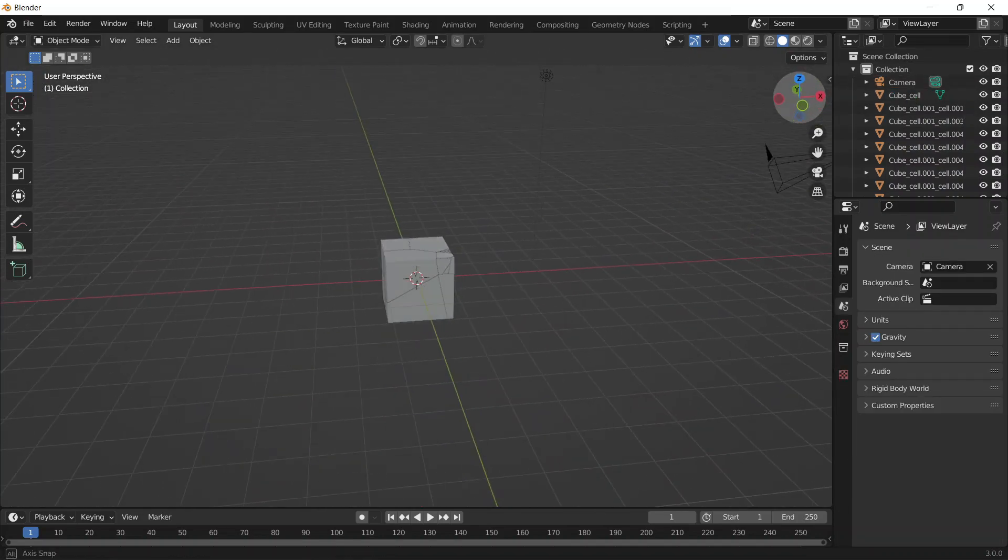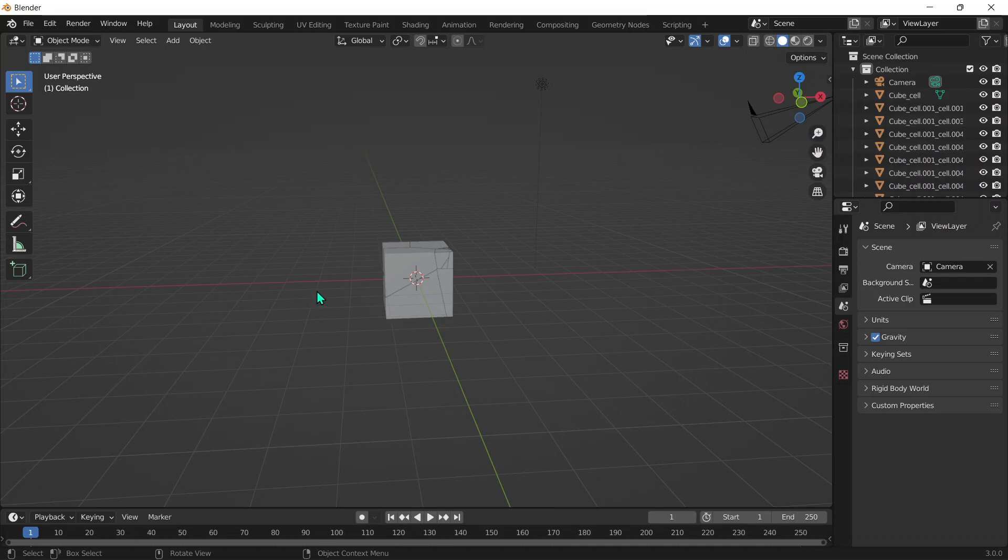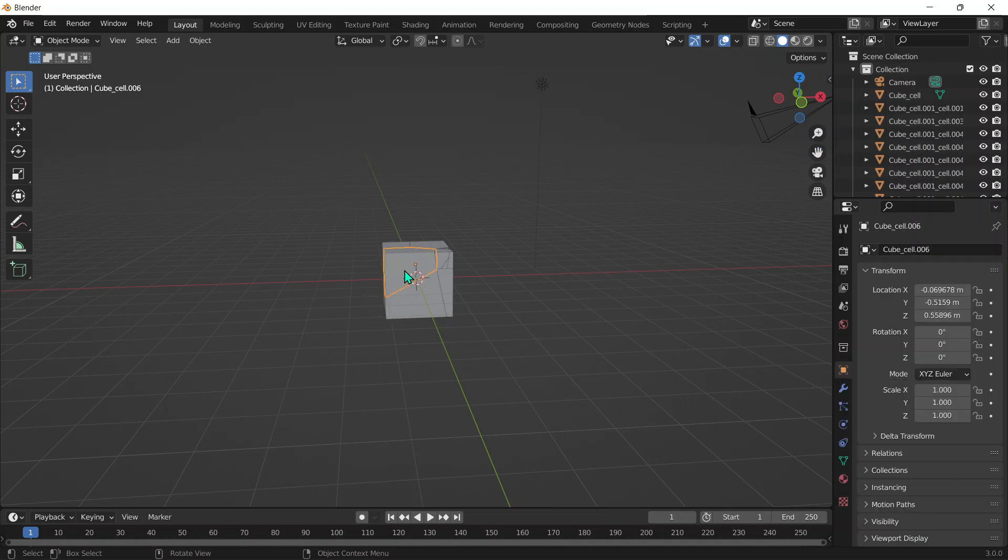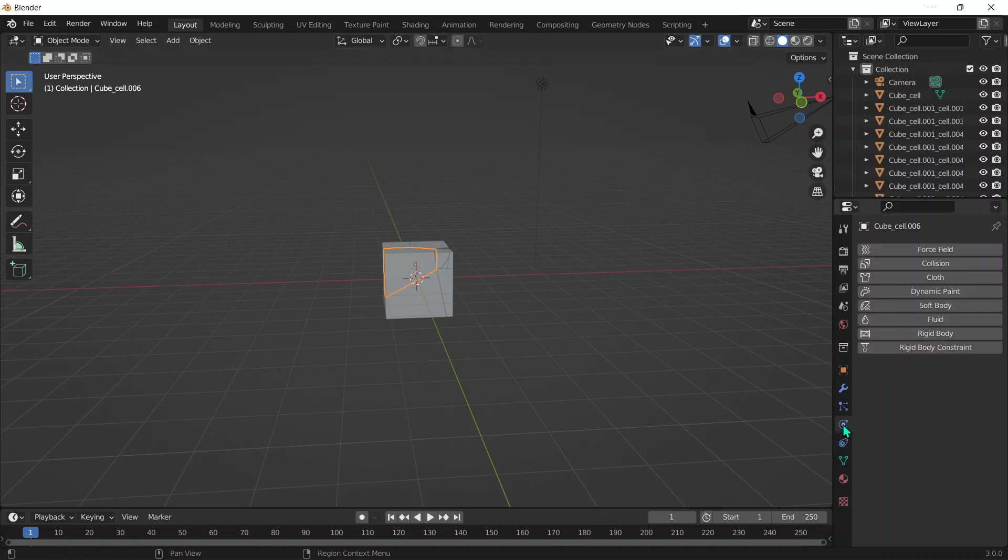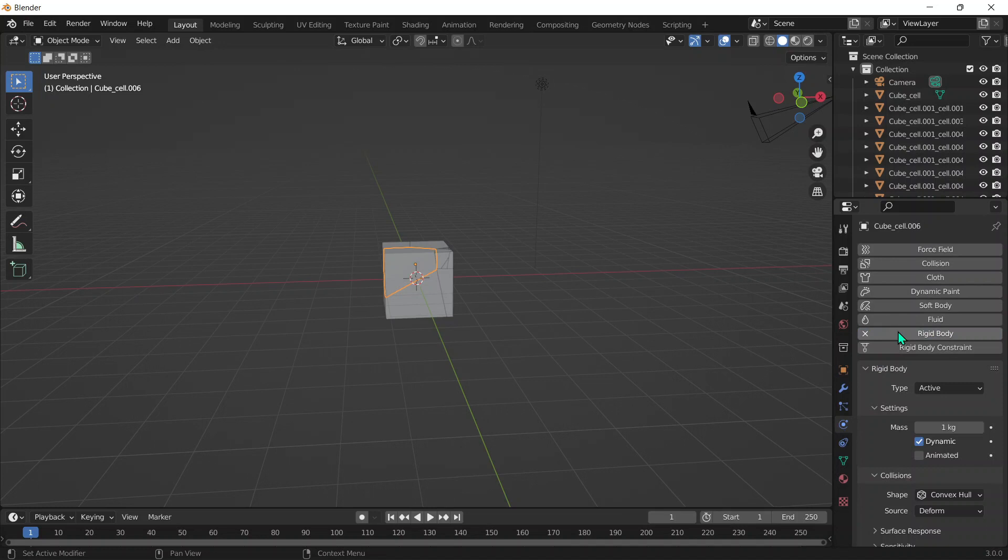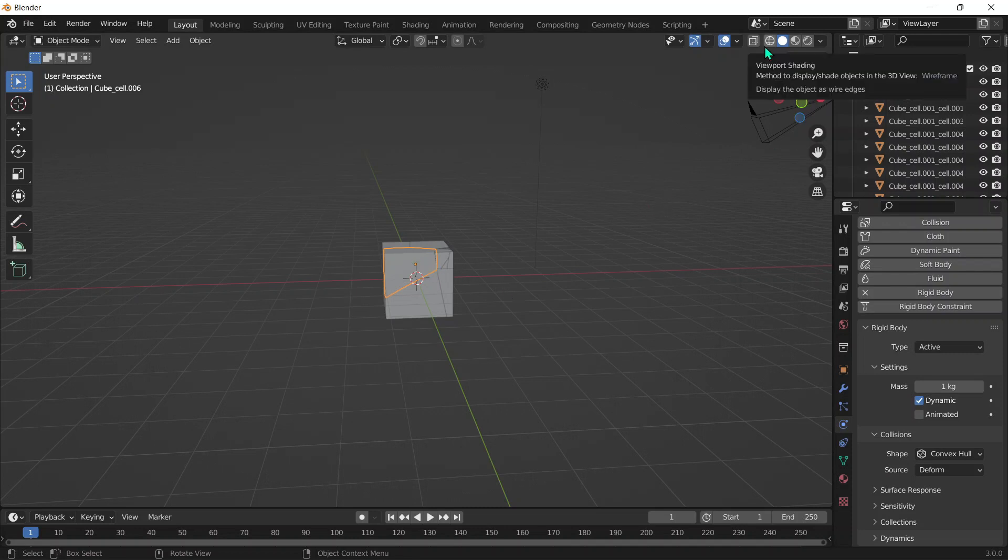Now to add the physics simulation, make sure to choose a piece. I usually go with the big piece so it's the most visible. Go into the Physics Properties, click on Rigid Body, and you can go ahead and change a bunch of settings. I'm not going to do that right now.